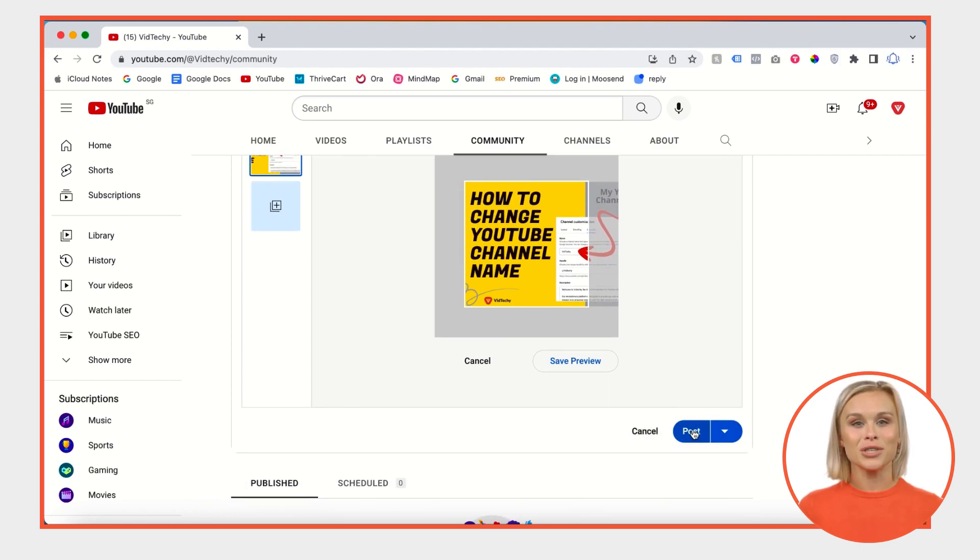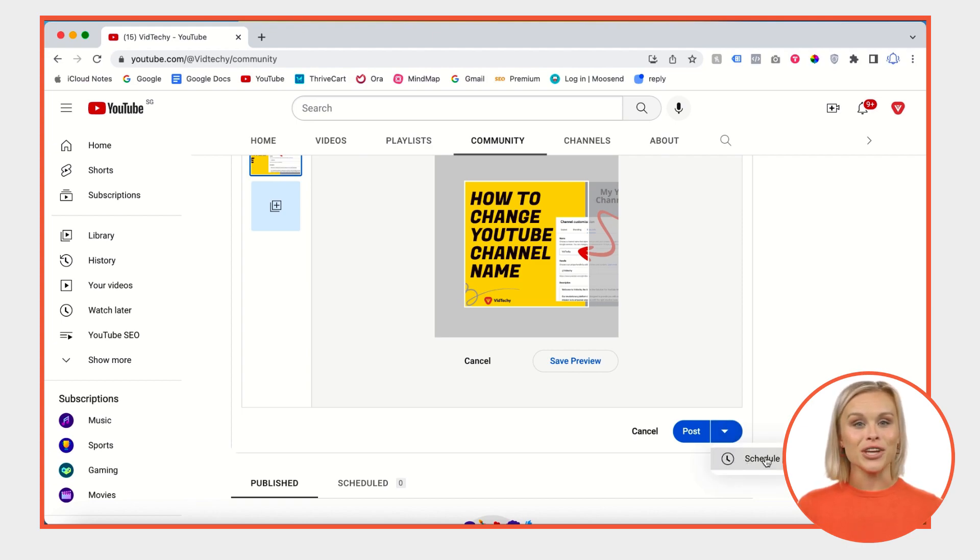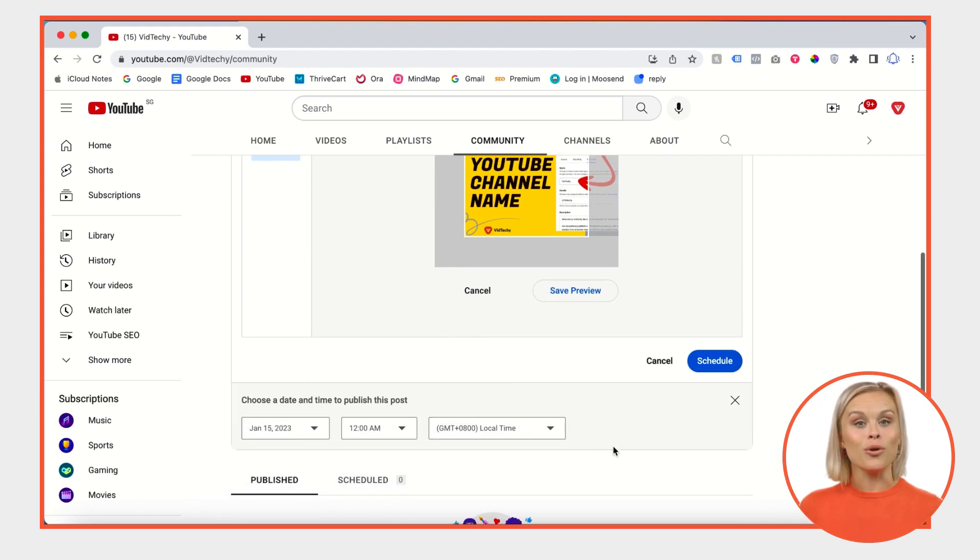There's an option to post now and a schedule option here. If I click scheduled post, I can pick my timing.